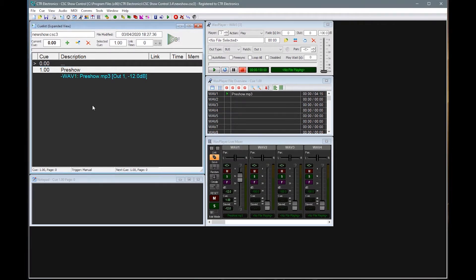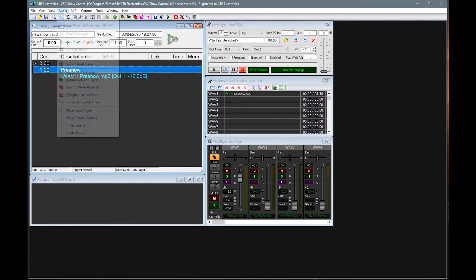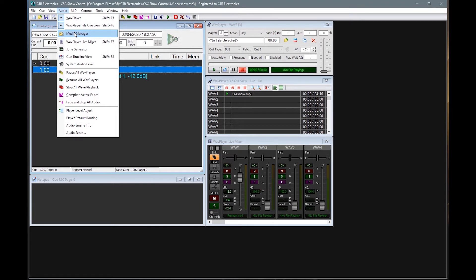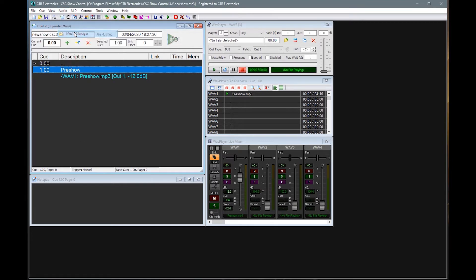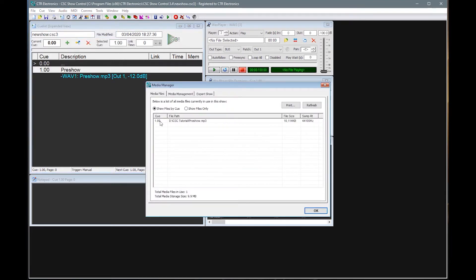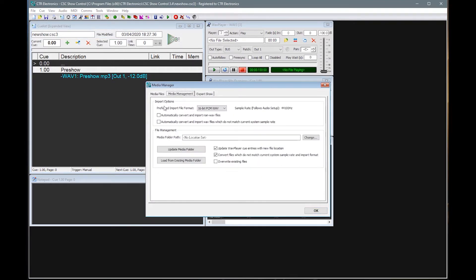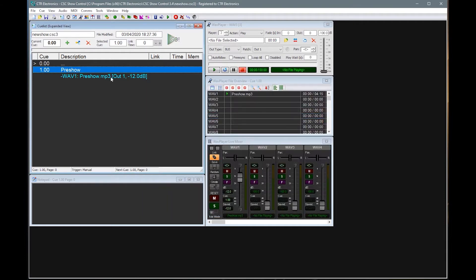If you want to change this at any point, in the options under the audio menu you'll see you have media manager. And in media management you have the import options whether it automatically converts or not. Now that I've told it no, it won't ask me again. But we do have the option to go in and turn that back on.